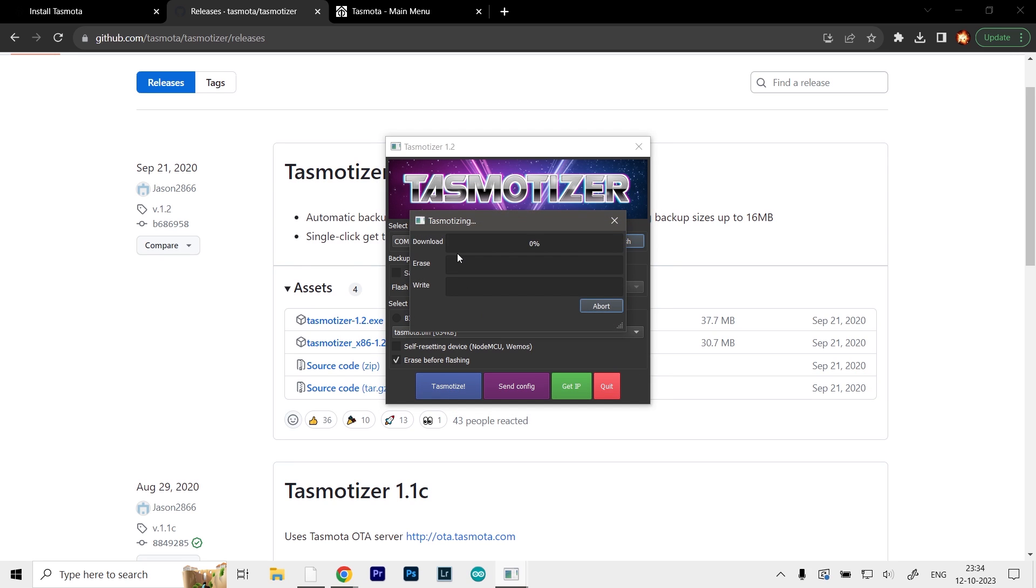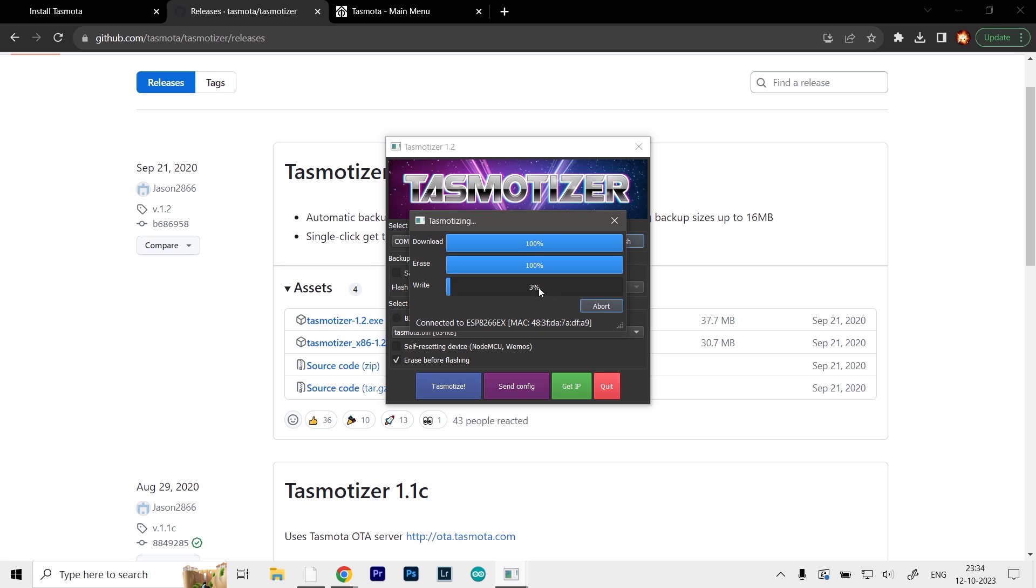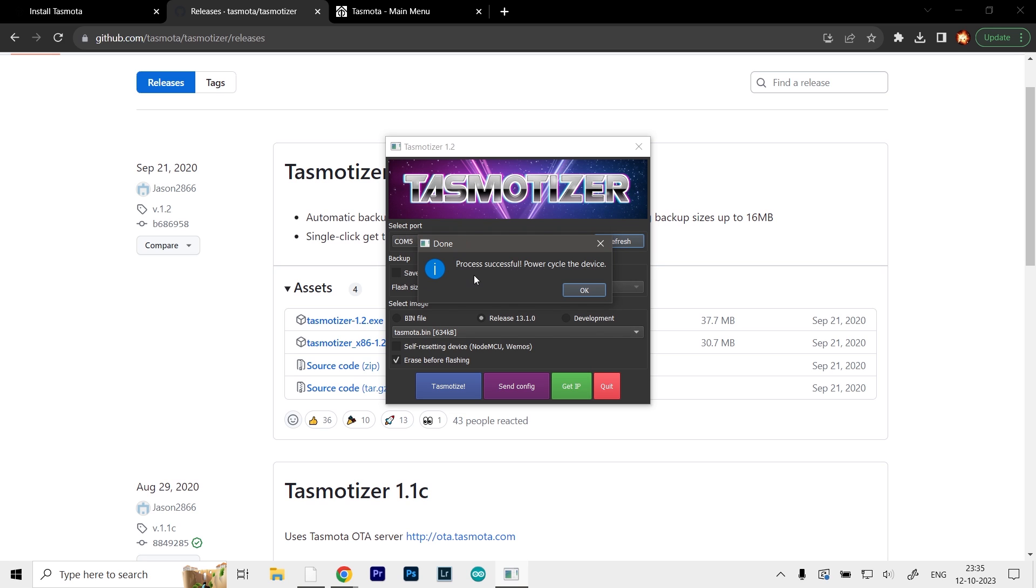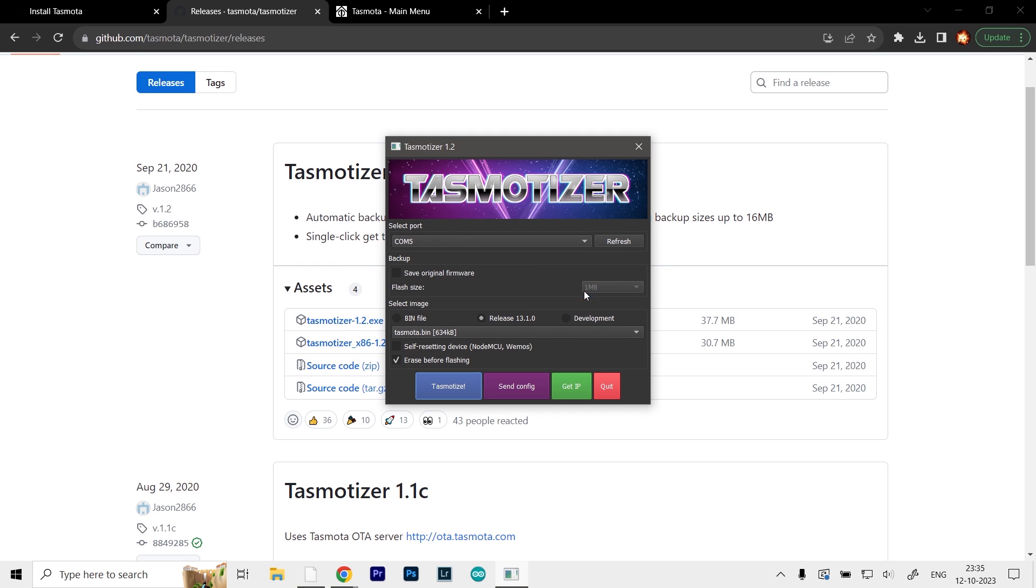It will first download the bin file from the internet, erase the firmware existing on the NodeMCU, and then write the new Tasmota to the board. Now you can see it says process successful. Click OK.